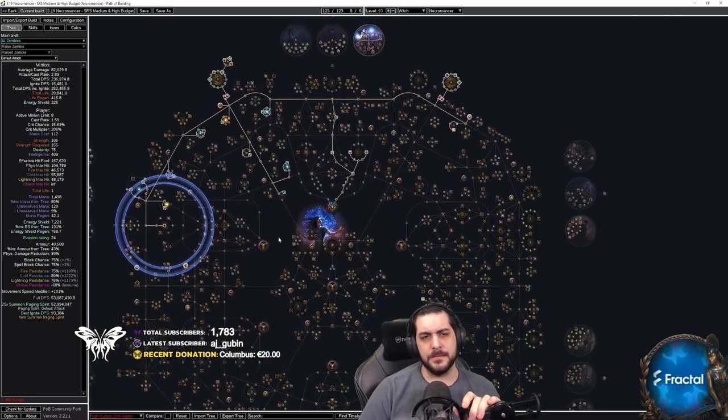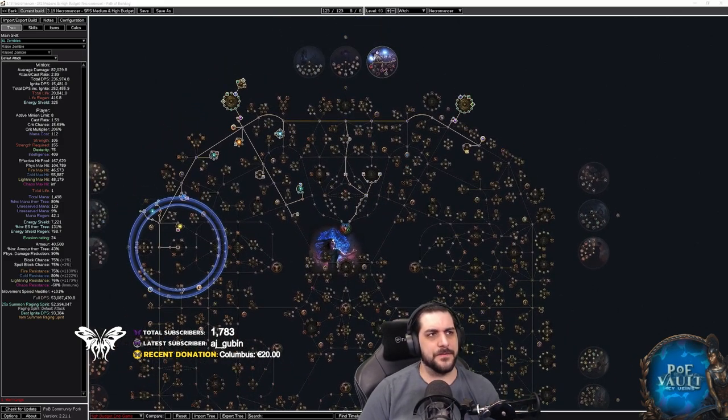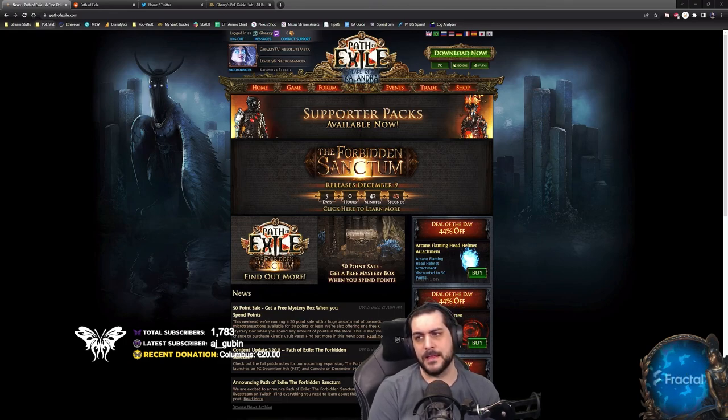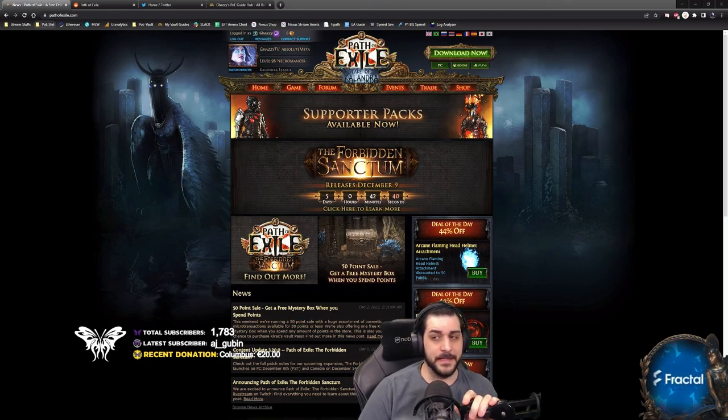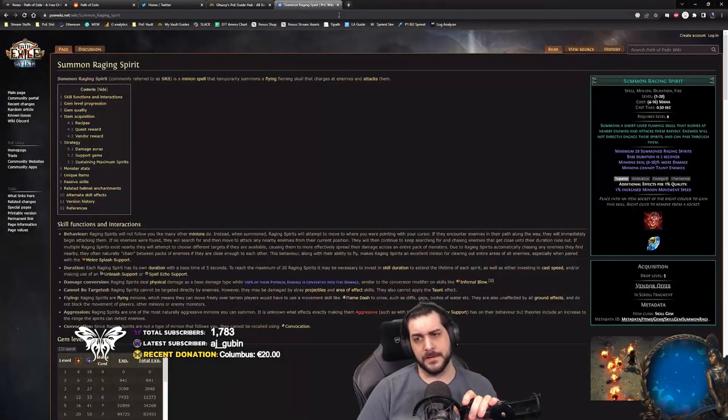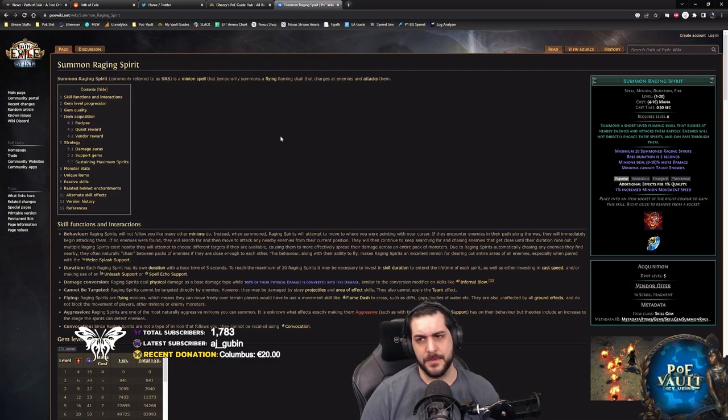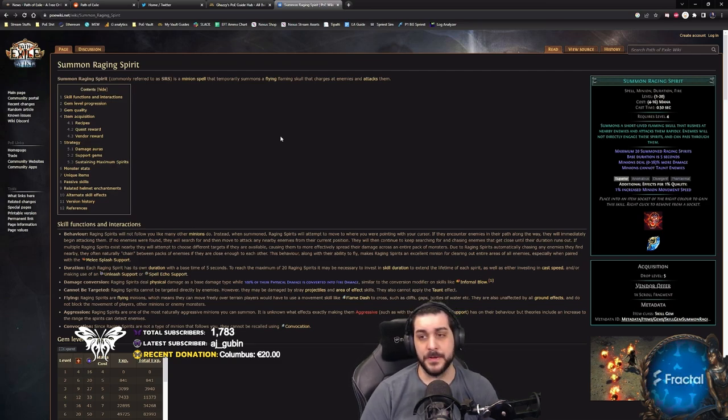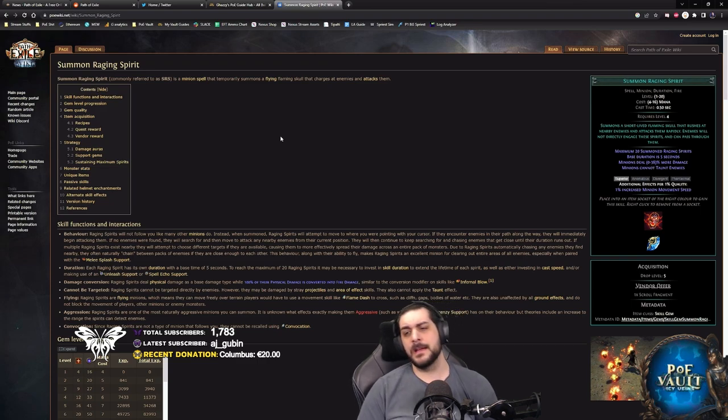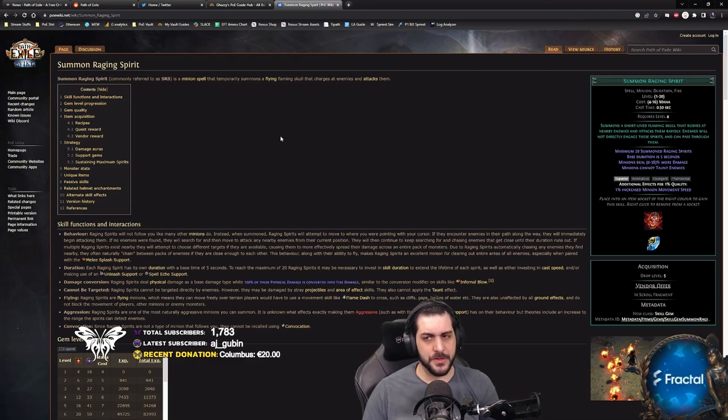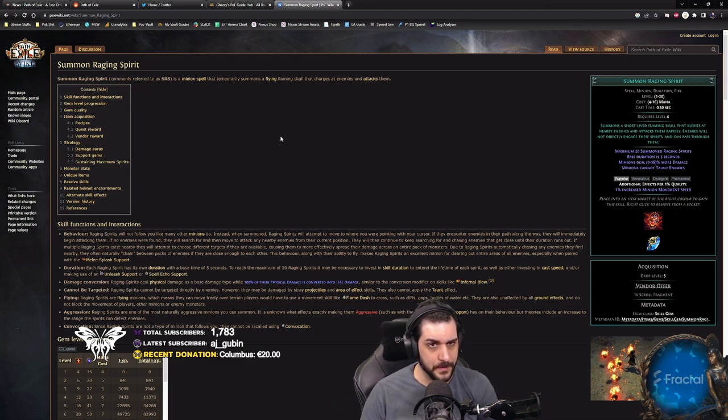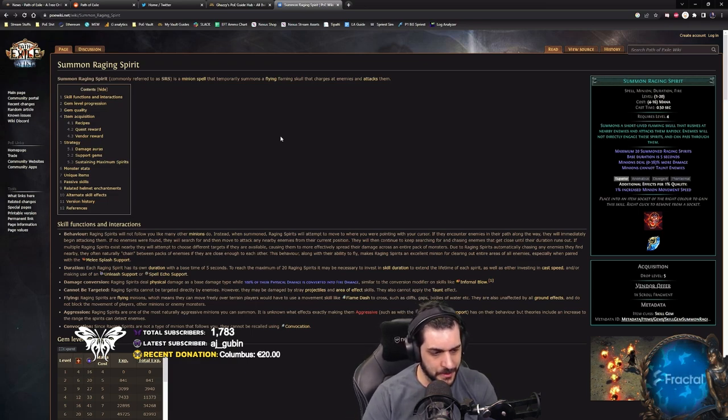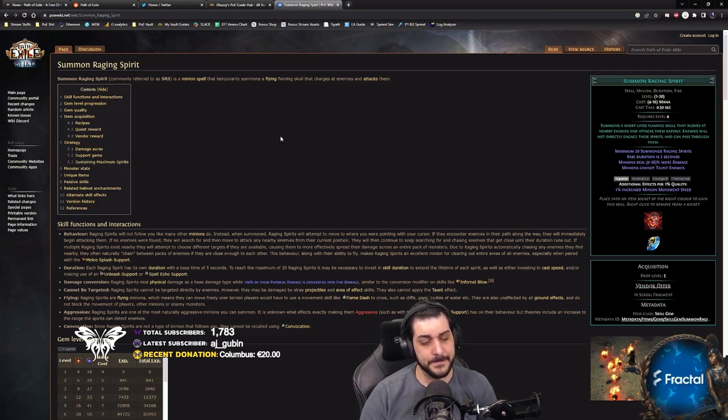Essentially, the minions have a set of different tags. I'm going to be using a very specific minion that I think will be very good as a league starter for the upcoming league as a reference point, and that will be Raging Spirits. Now, Raging Spirits, the way they're summoned is that it's a blue gem, which is a casted spell which has tags: spell, minion, duration, and fire.